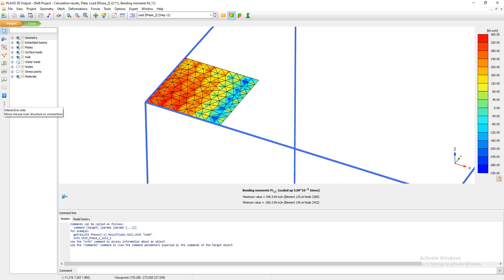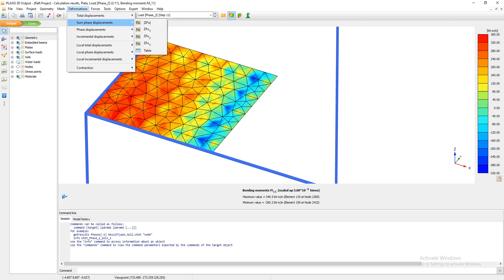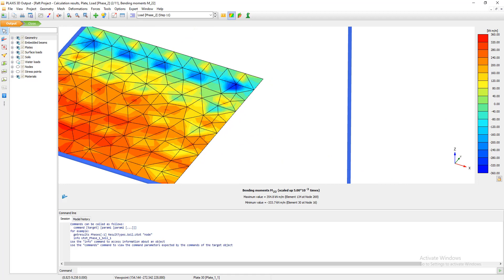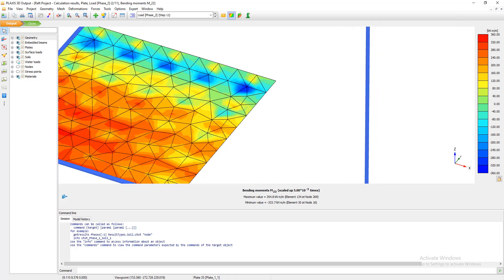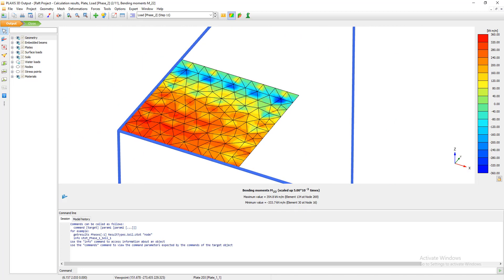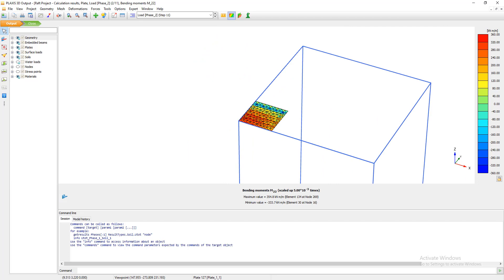We can revise the previous tutorial to see the difference. Looking at the moment in the other direction, the effect of the piles is clearly visible. At the pile locations the moment is negative, and between the piles it is positive — this is very obvious. The pile foundation creates a redistribution of moments, which allows us to decrease the thickness of the raft. This demonstrates the effect of piles on stress distribution and settlement reduction in a piled raft foundation.